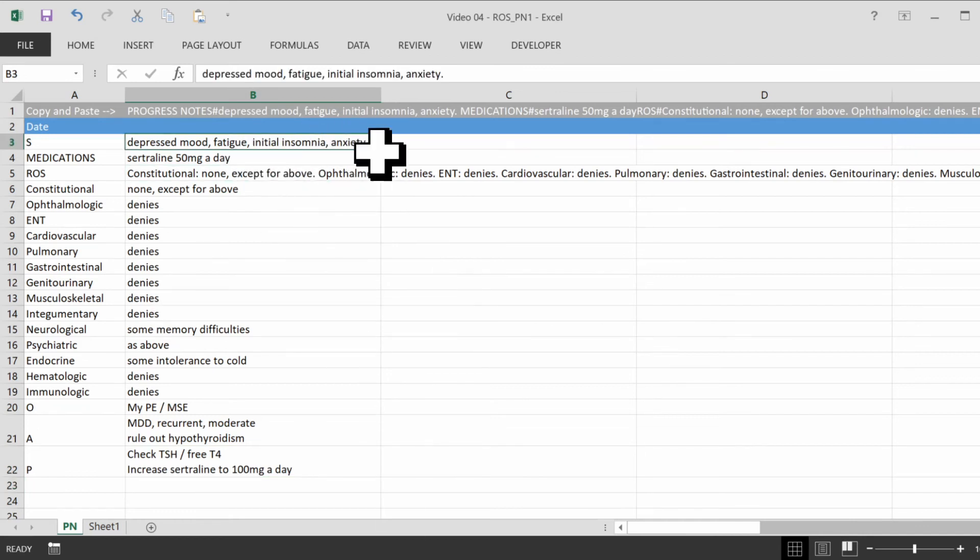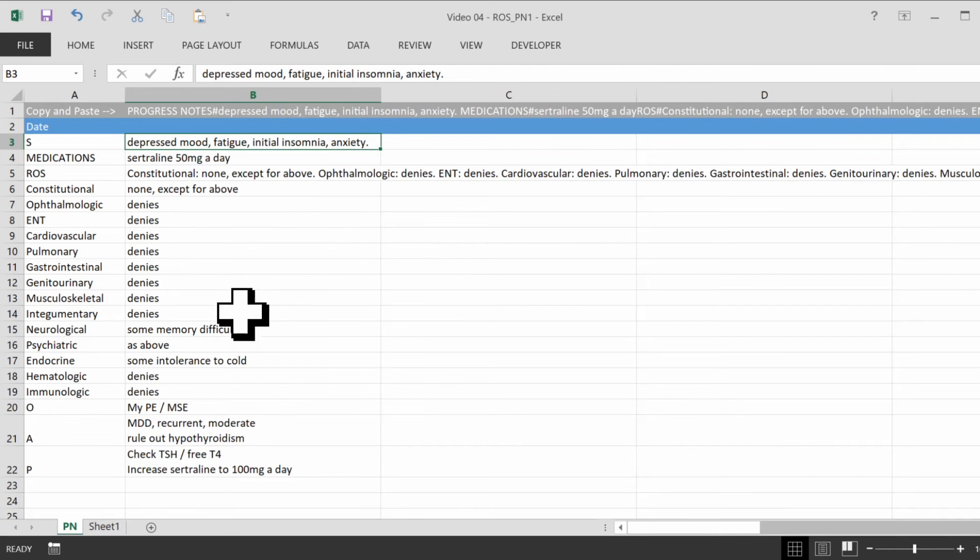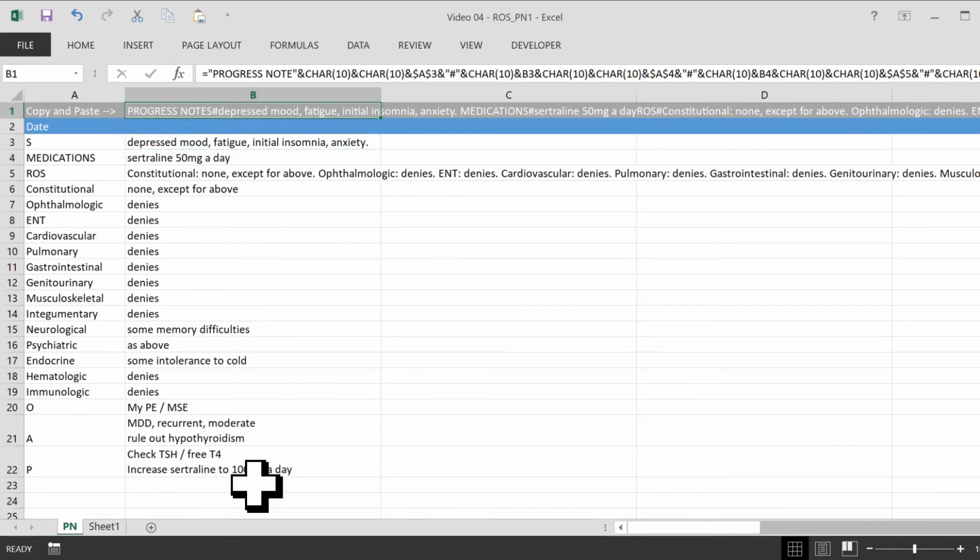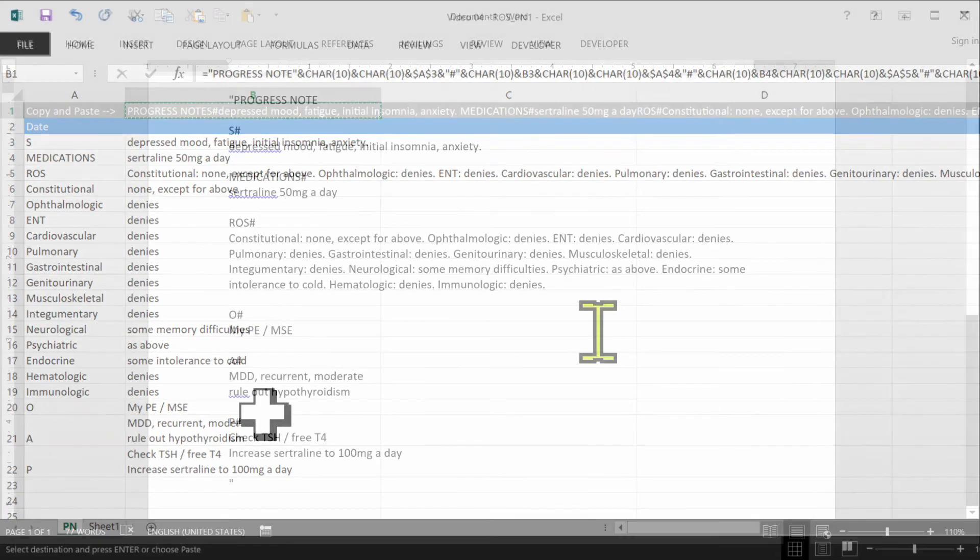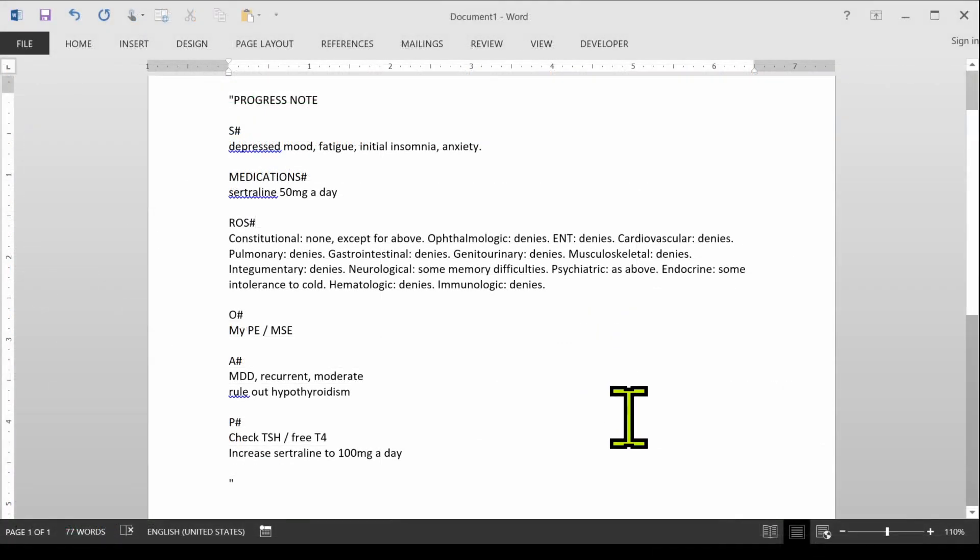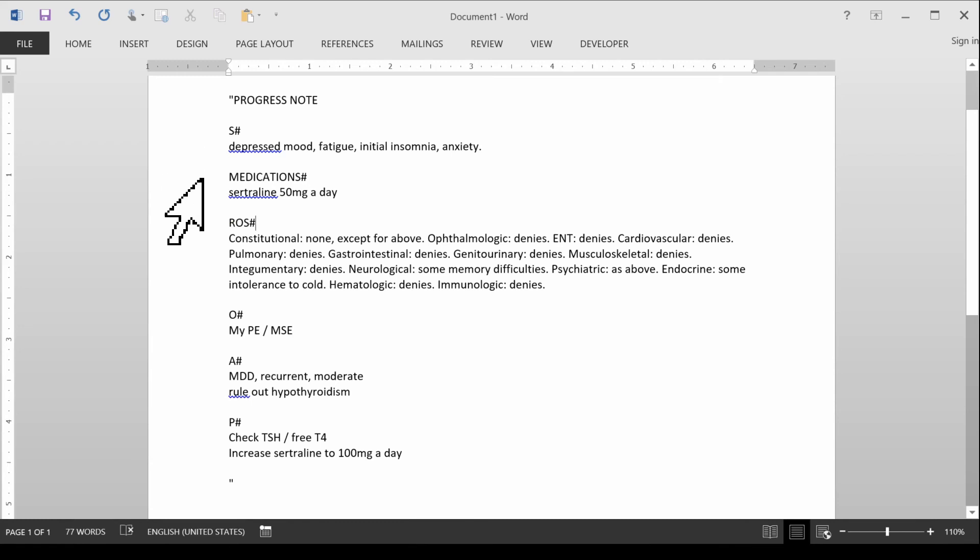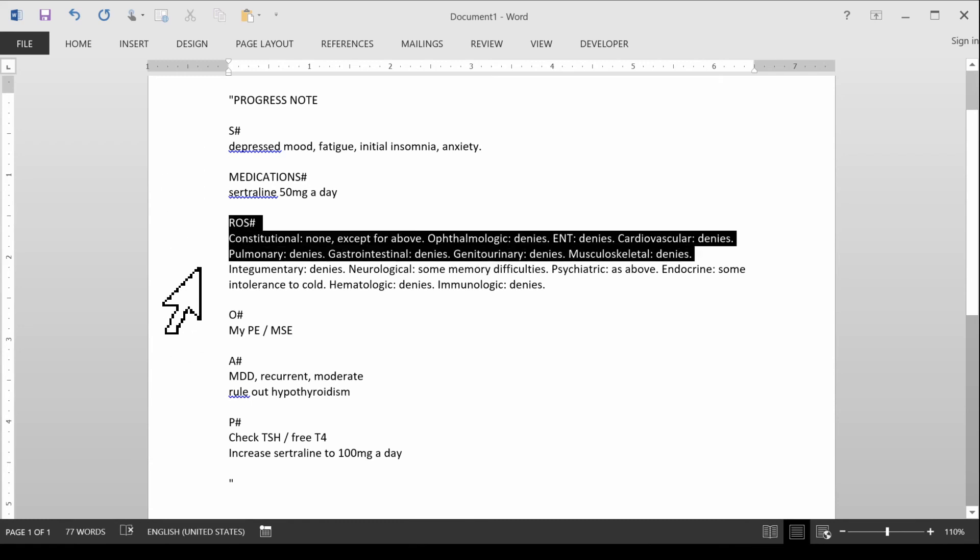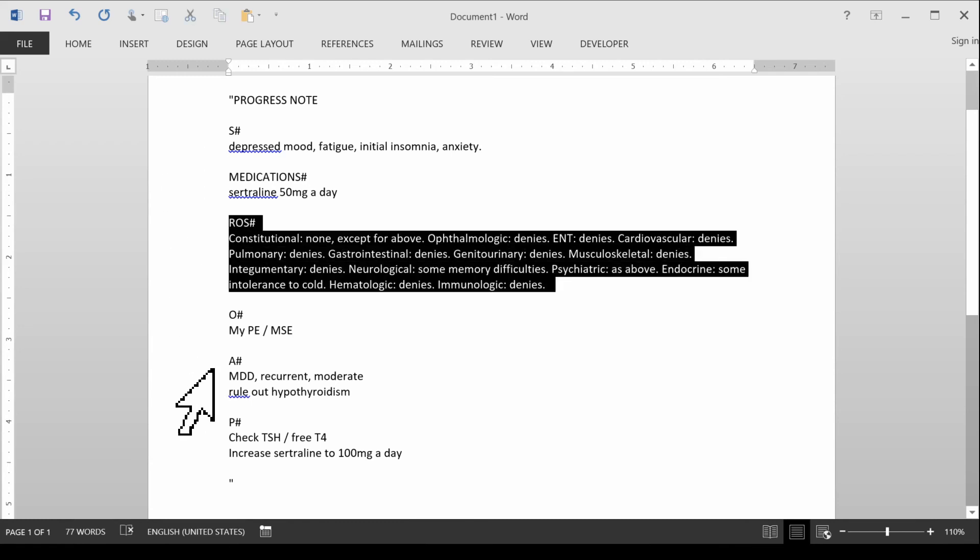I would normally write a lot more over here in subjective, but this is just for us to test it out. Let's try copying and pasting cell B1 into our EMR. Okay, so here we are. We have now our progress note, all the headers there, and now we have a complete review of systems over here.